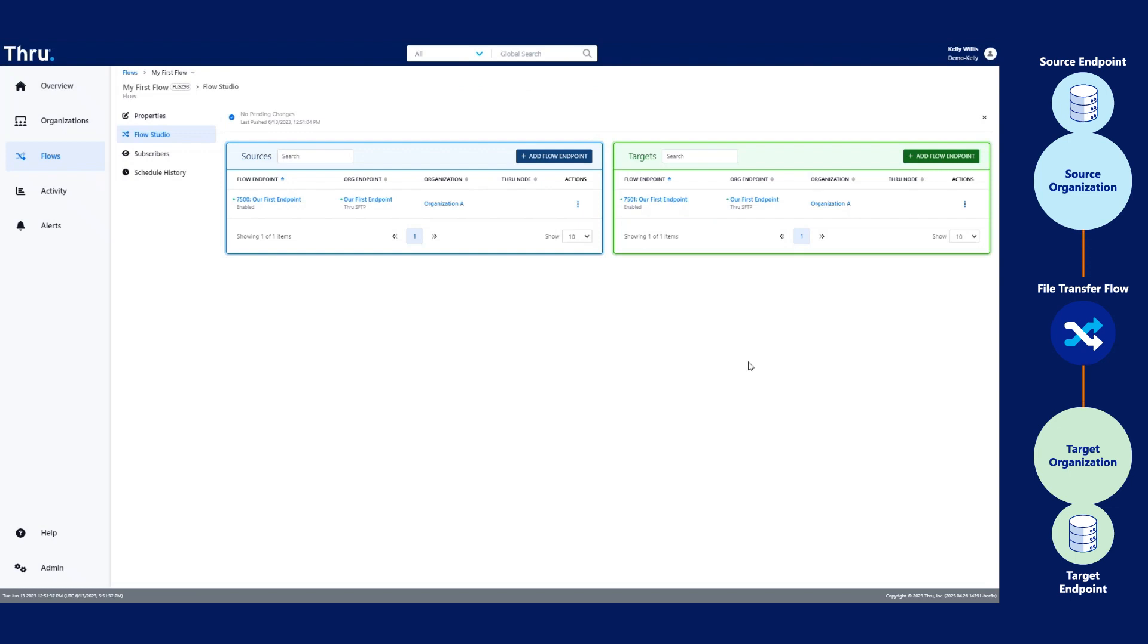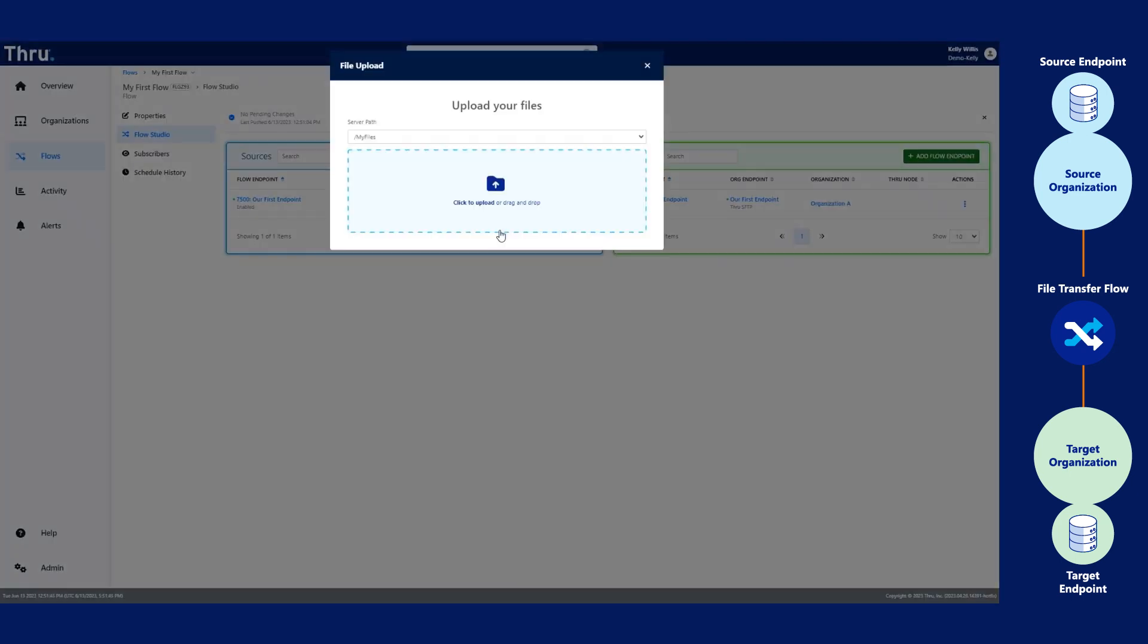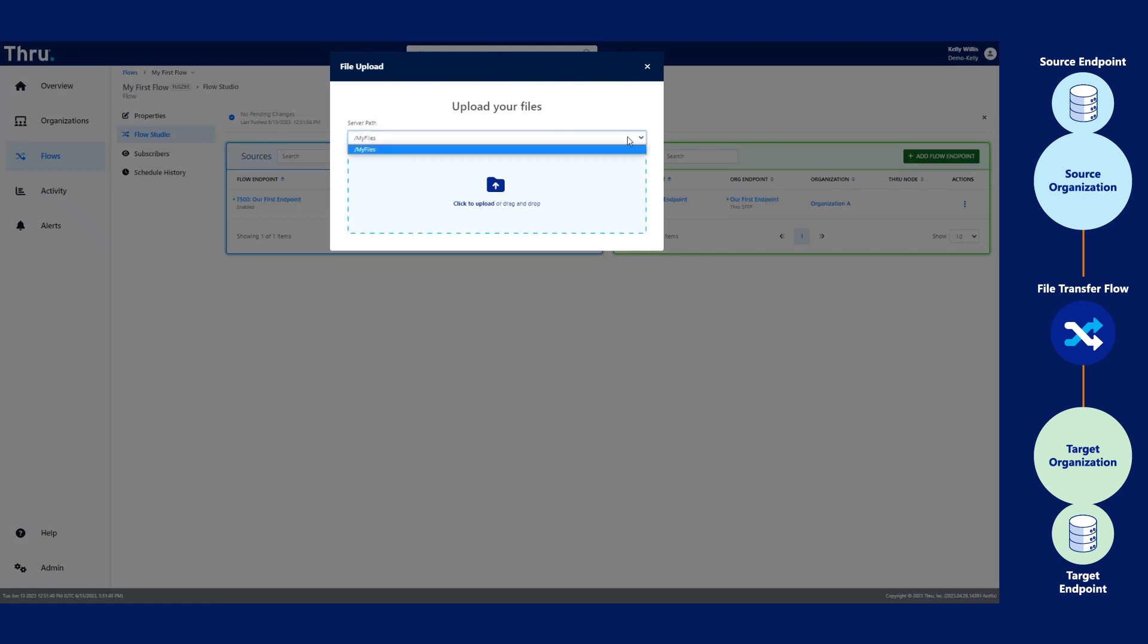Let's test our flow. Thru allows you to test your flow easy. By clicking the three dots under Action, we can upload a file to our source endpoint. If you've added multiple file paths, you'll see the multiple file paths in the drop-down.